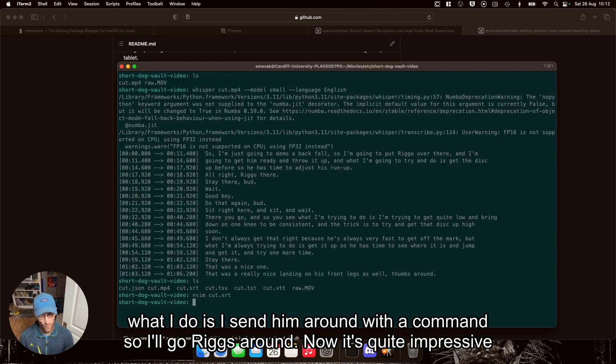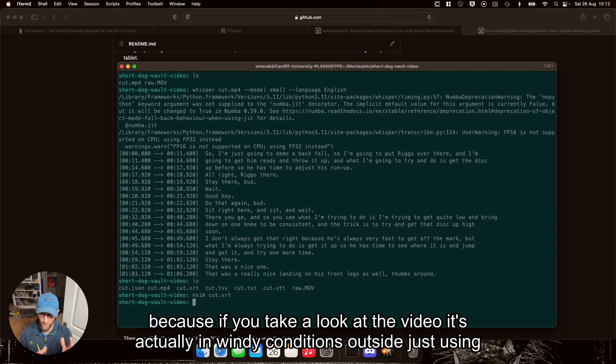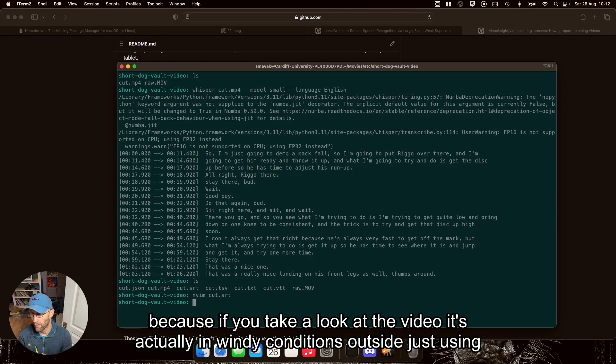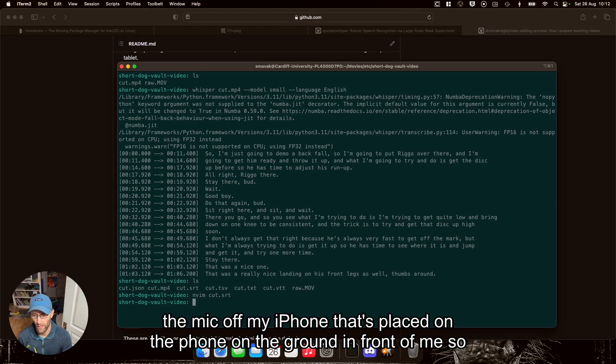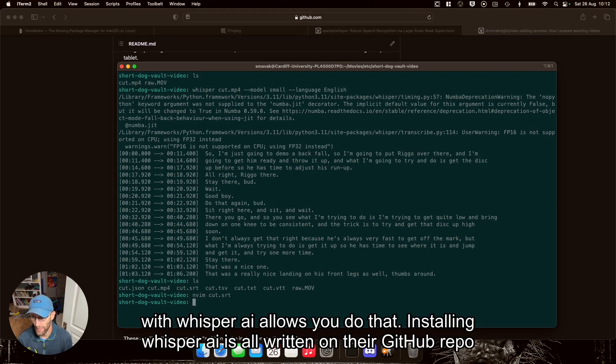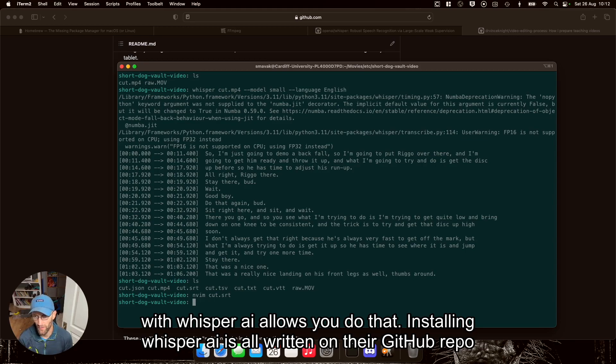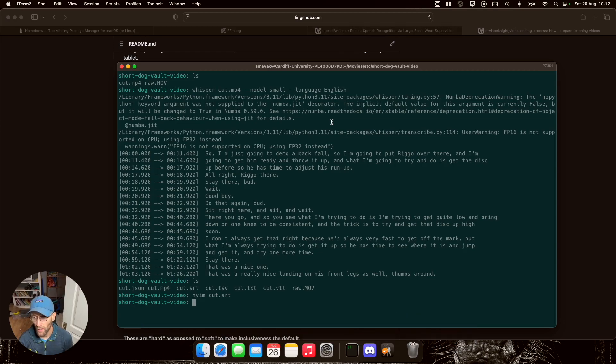Now that's quite impressive because if you take a look at the video, it's actually in a windy condition outside, just using the mic off my iPhone, that's placed on the ground in front of me. So Whisper AI allows you to do that. Installing Whisper AI is all written on their GitHub repo.